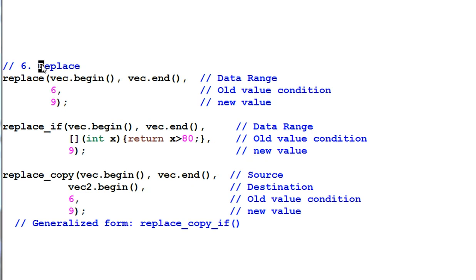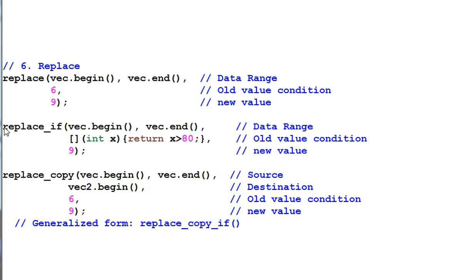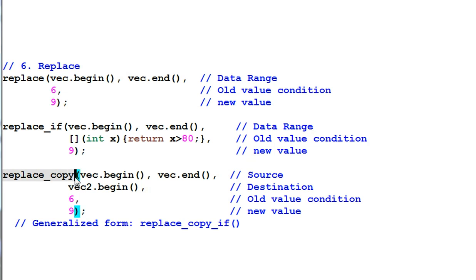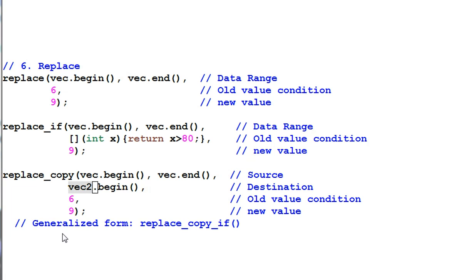Replace. The function replace can replace all the six with nine. Replace if replaces all the elements that's bigger than 80 with nine. Replace copy does both replacing and copying. It replaces six with nine and then save the result at vec2. It also has a generalized form of replace copy if.